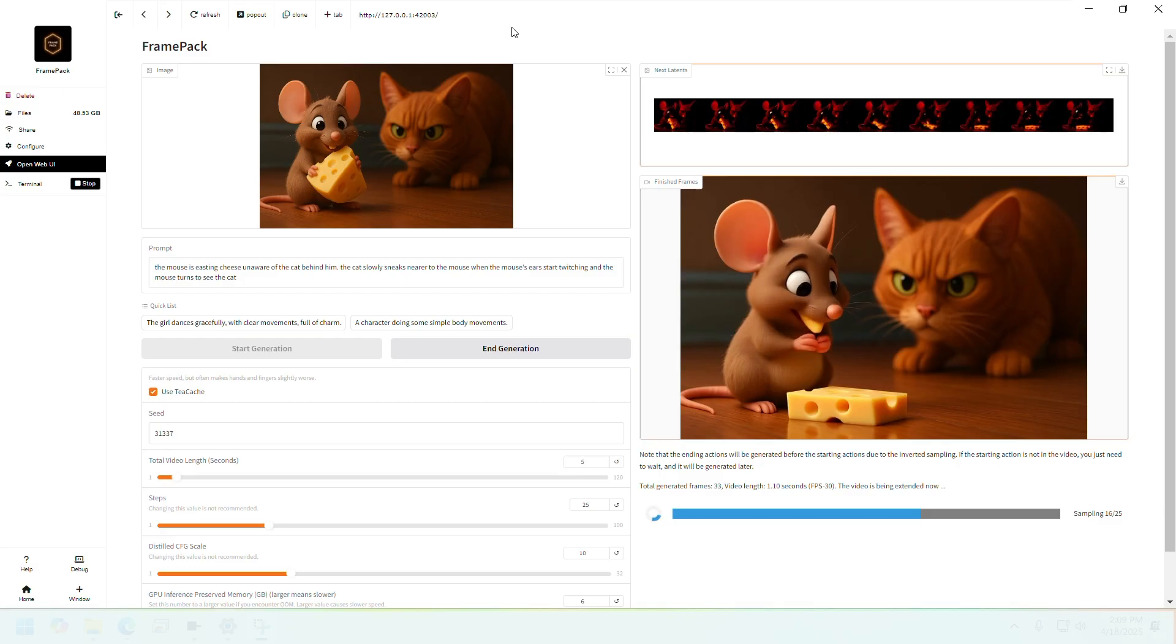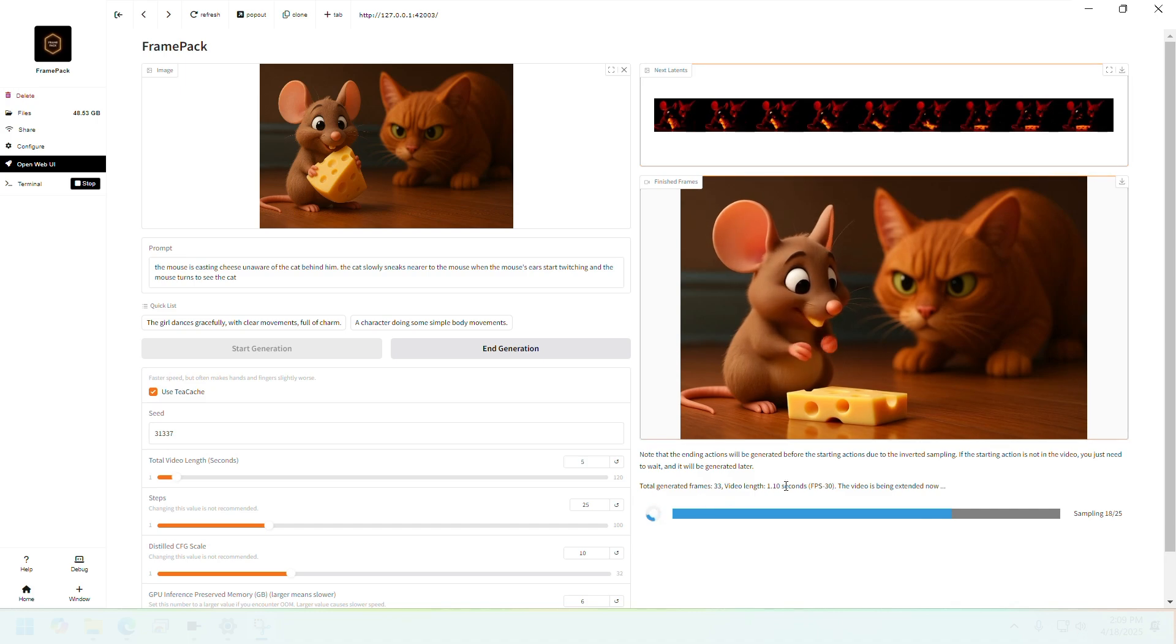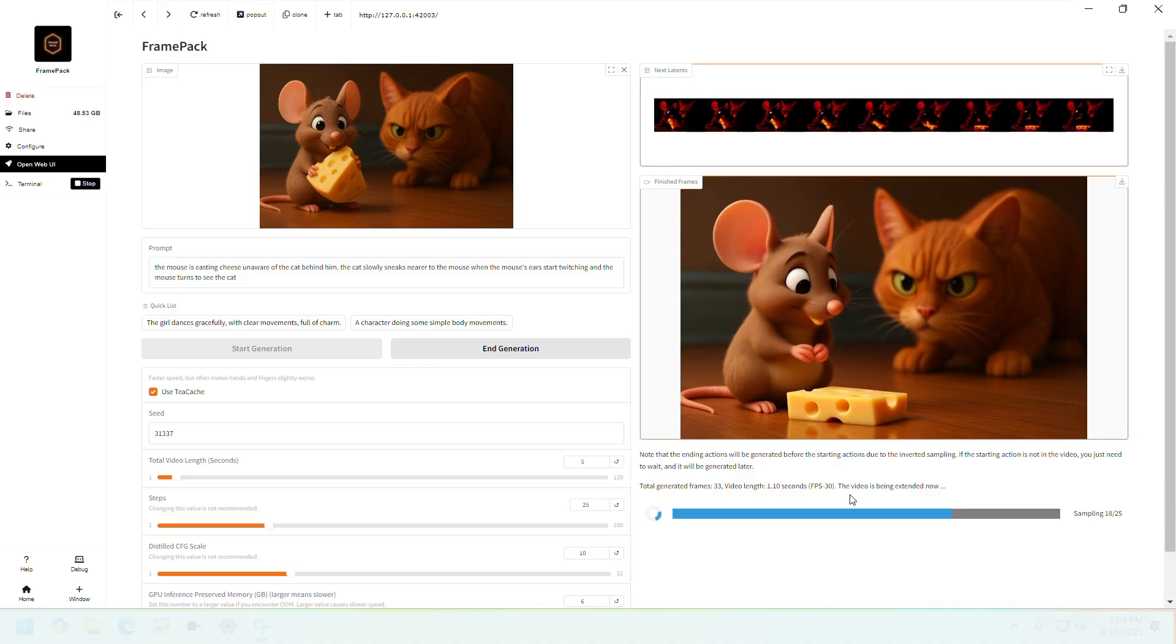While the full video is being generated, I will show you that the video is generated frames at a time, which means it has so far generated 1.1 seconds of video. It's looking good so far. I will come back once it's fully done.